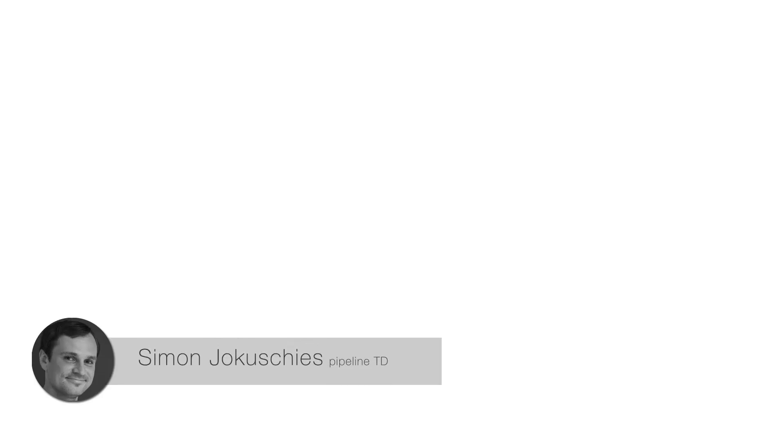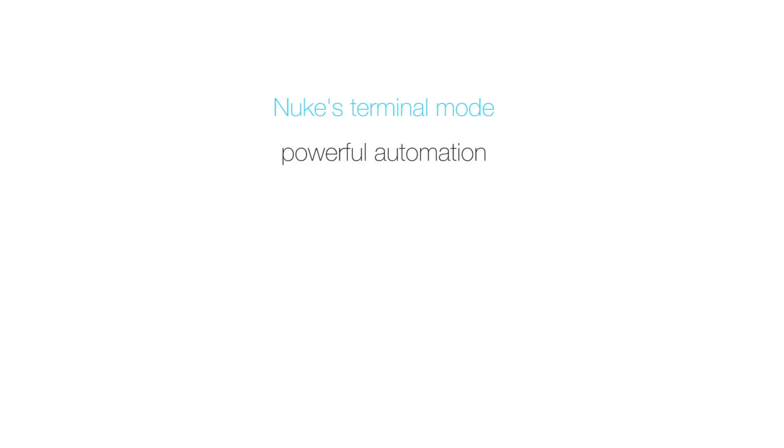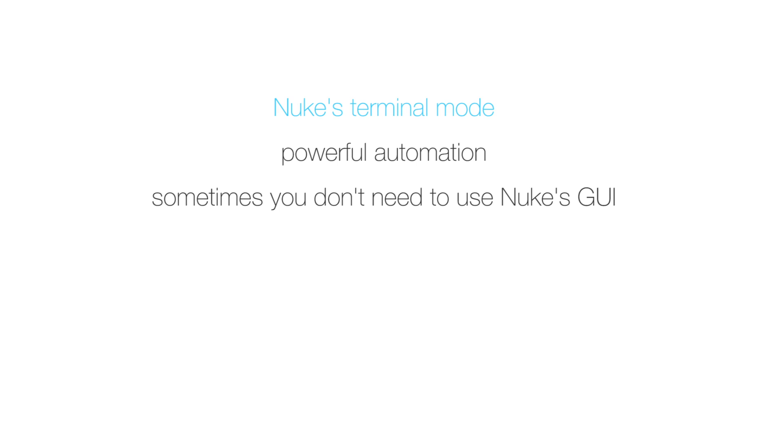Hi, my name is Simon Jokushis and today we're going to have a look at Nuke's terminal mode. Nuke's terminal mode is very powerful because it lets you do things in an automated fashion. Now these are things that you can most of the time also do in Nuke's interactive mode, but there are situations where you don't need to launch Nuke's interactive mode and it's much more convenient and faster to do that in terminal mode.